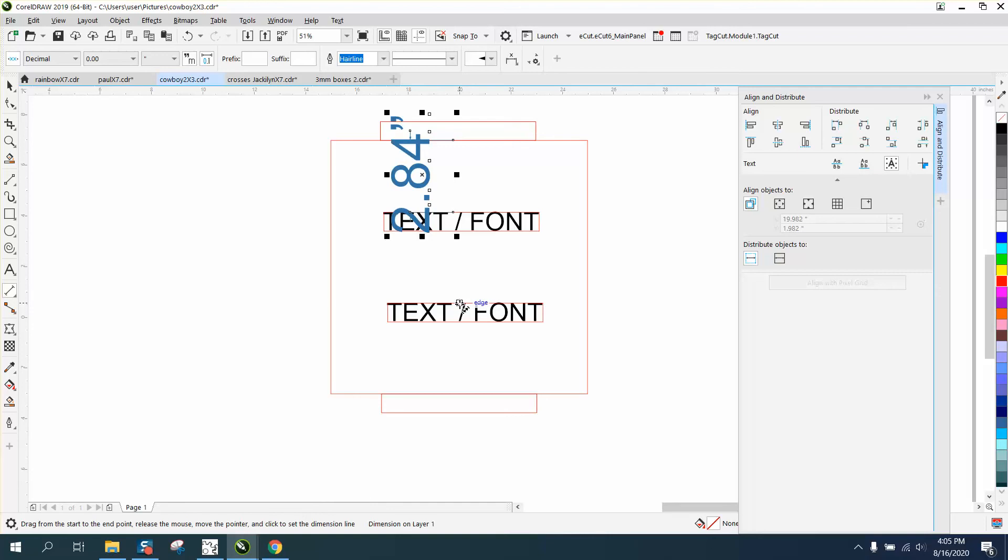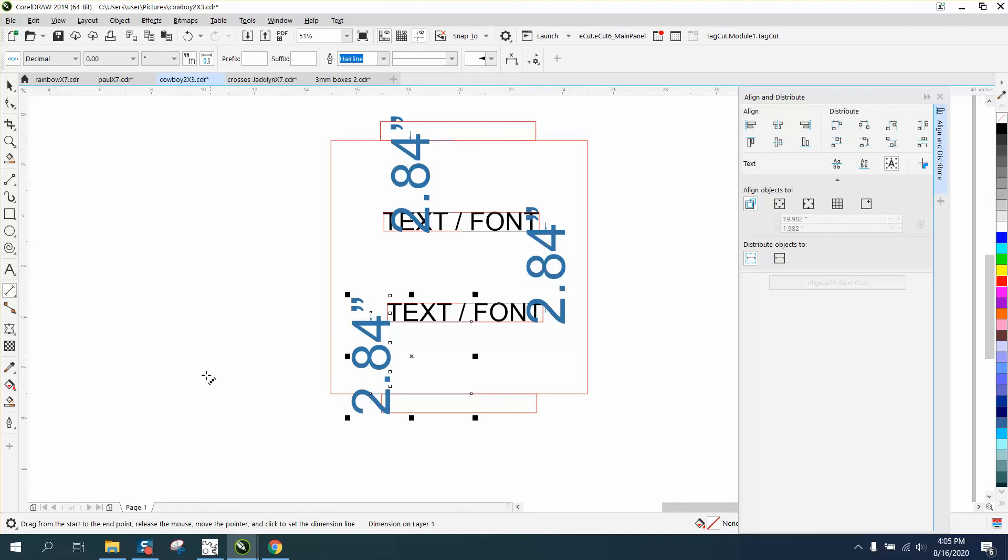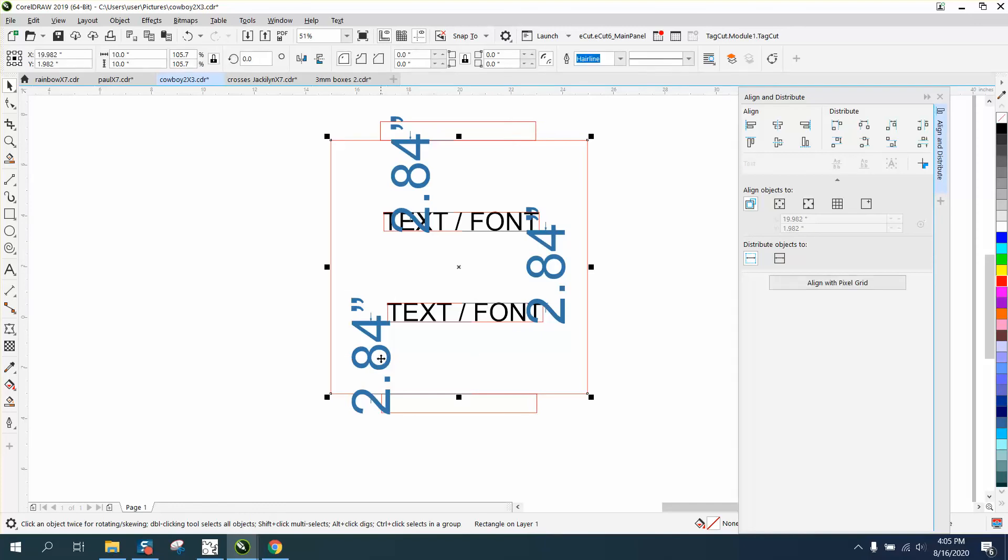Now, 2.84, 2.84. So the text is the same distance from the top as it is to the next line, as it is to the next line.